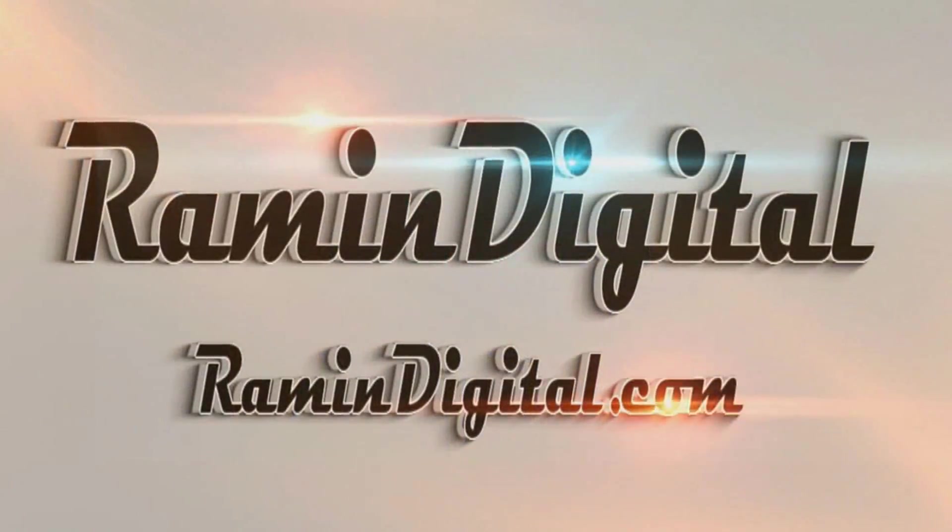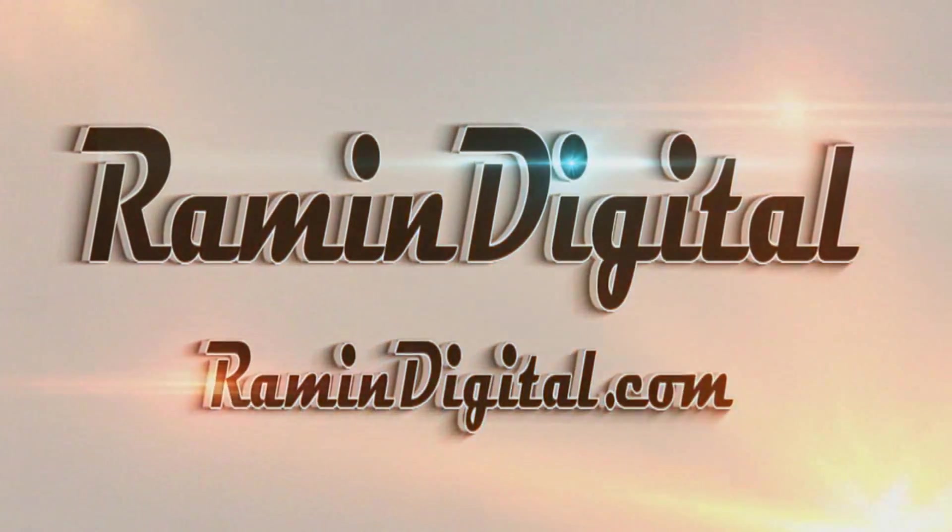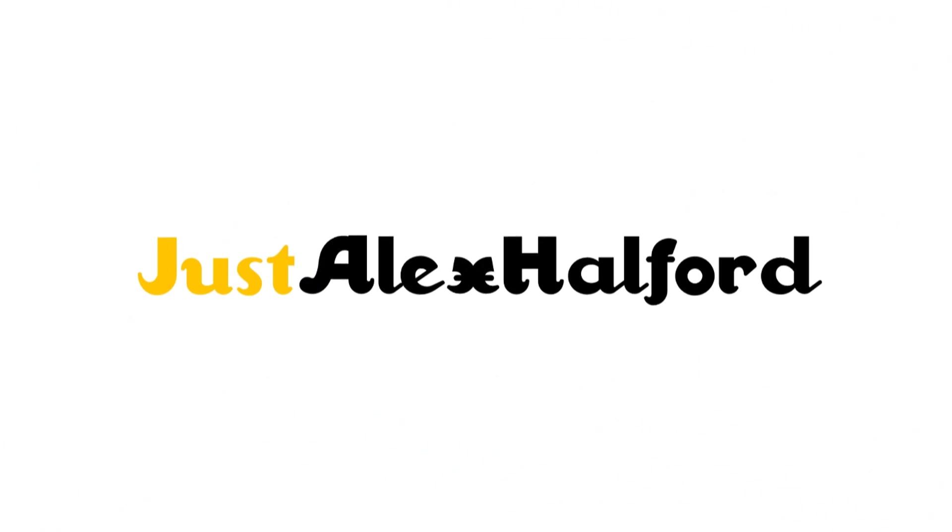Okay guys, so before this tutorial starts, I want you to check out RaymondDigital.com. It's basically a website where you can get really awesome high quality intro templates that are really easy to edit. All the info is in the description down below.